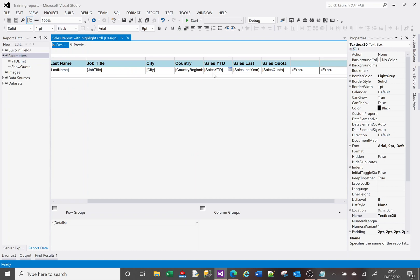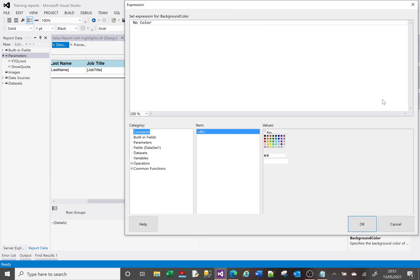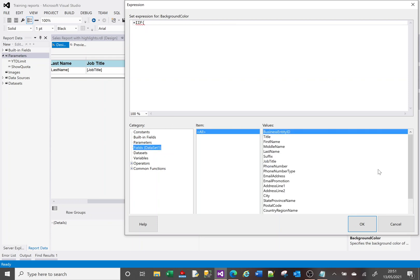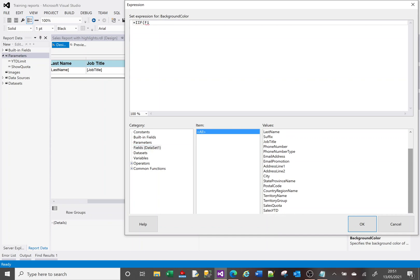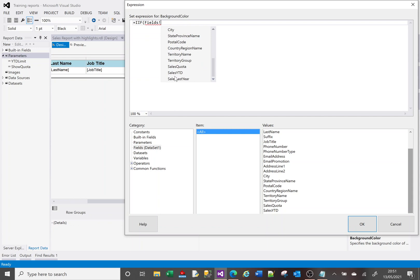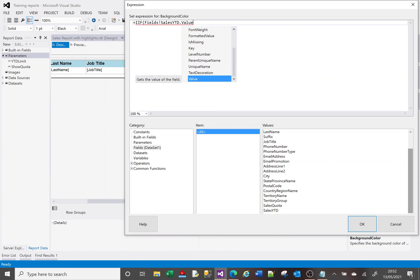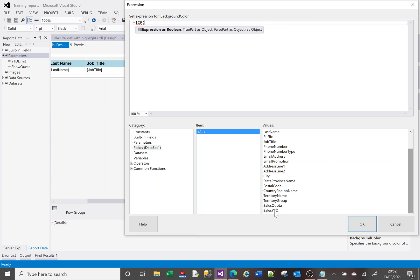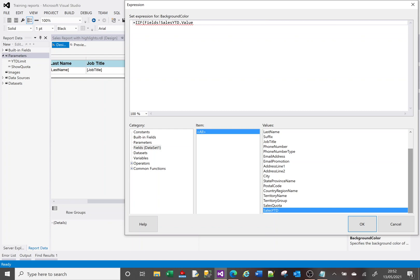I'll go to the background color property of my target cell, click Expression, and say: equals IIf. I can find the field by typing 'Fields!' — that will offer the fields available in the current dataset. I want Fields!SalesYearToDate.Value — the dot Value part is important, it won't work without it. Then I'll say greater than, and instead of a fixed number like 1.5 million, I'll put the average in brackets: Sum(Fields!SalesYearToDate.Value).